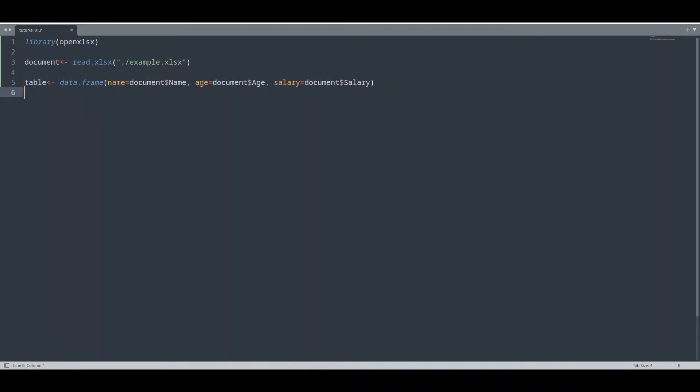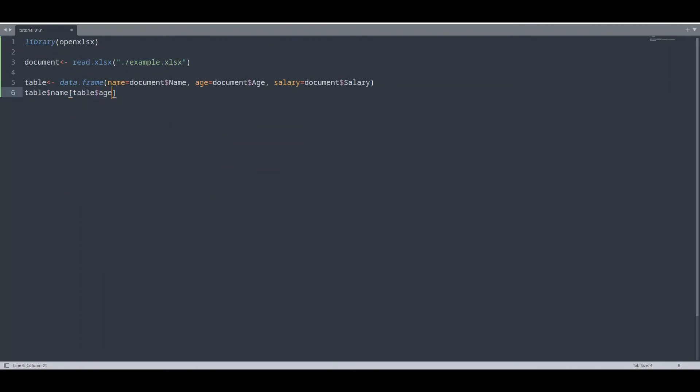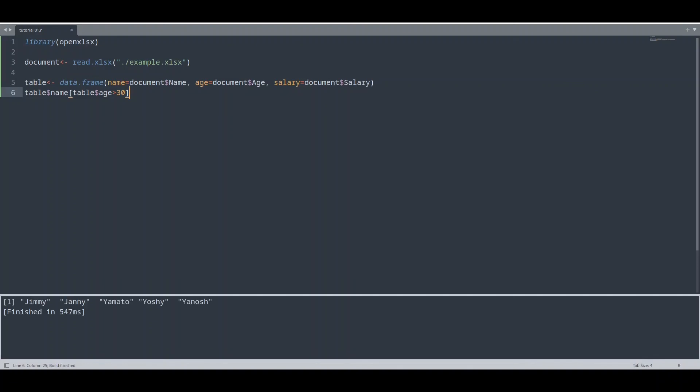So now I'm going to print names of those people older than 30. Table, name—so keep in mind that now name starts with small letter n. And the condition is going to be age greater than 30. And if we run our code, you see we have Jimmy, Jenny, Yamato, Yoshi, and Janos.